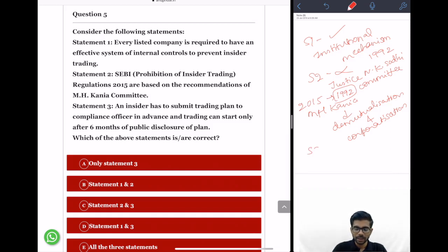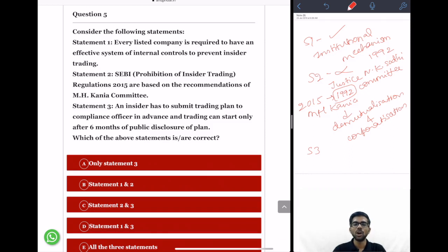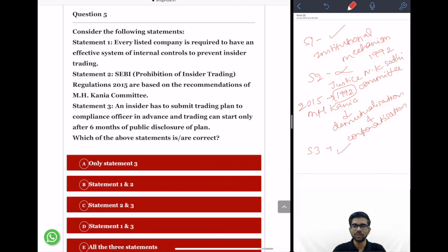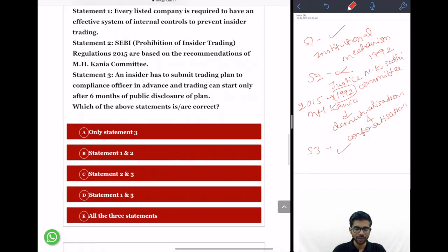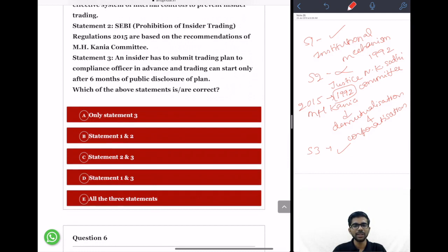Statement 3: An insider has to submit a trading plan to the compliance officer in advance and trading can start only after 6 months of public disclosure of the plan. This is correct, as discussed in a previous question. So Statements 1 and 3 are correct, and the correct option is option D.